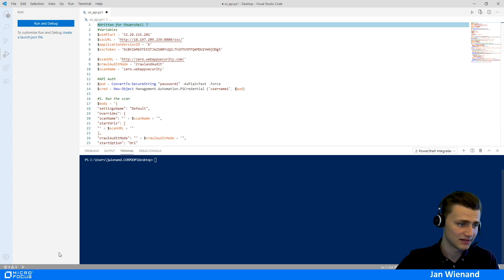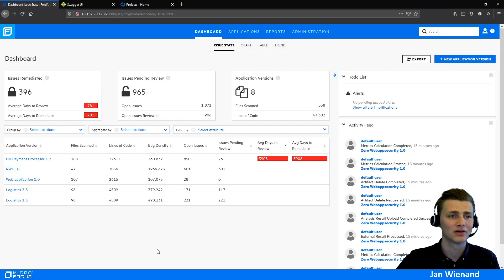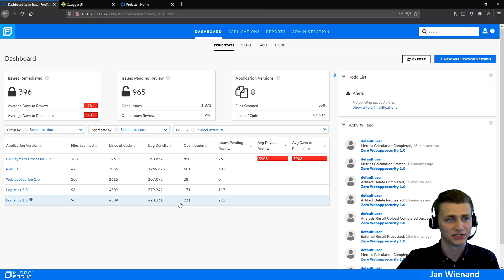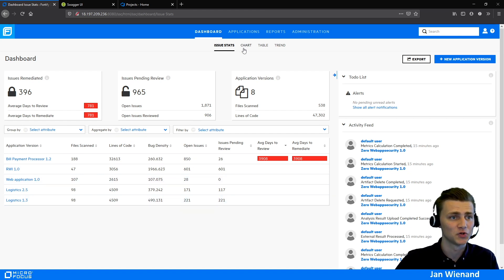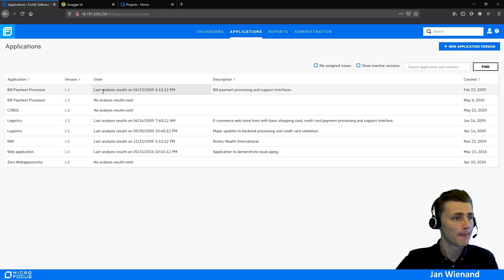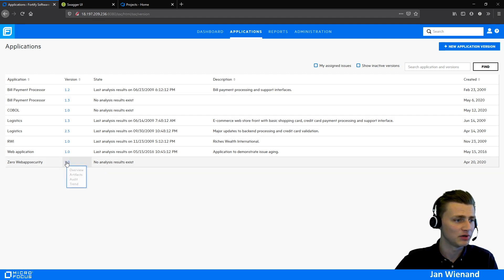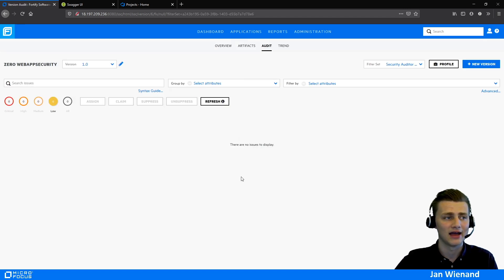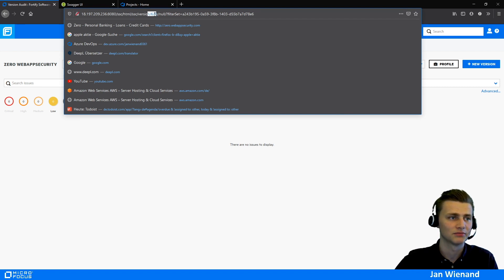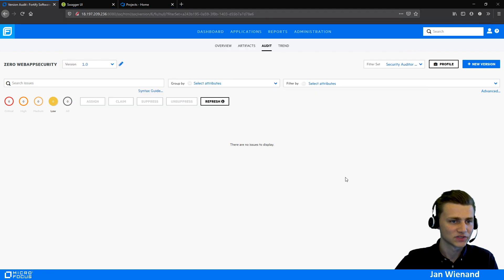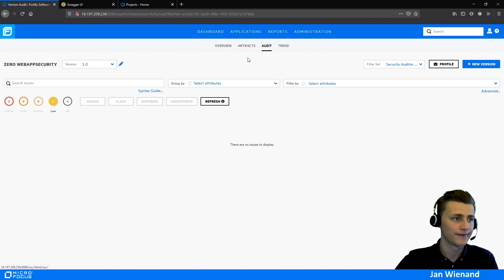To show you where to get the application version ID and the SSC token, I'll switch to the Software Security Center. For the application version ID, go to Applications, select your application — in my case, the Zero Web App Security application — and look at the URL, where the application version number is shown. Here it's number 6. You can also see there are currently no scanning results.